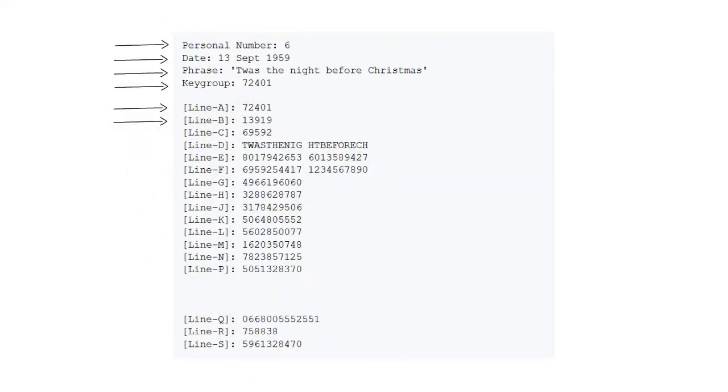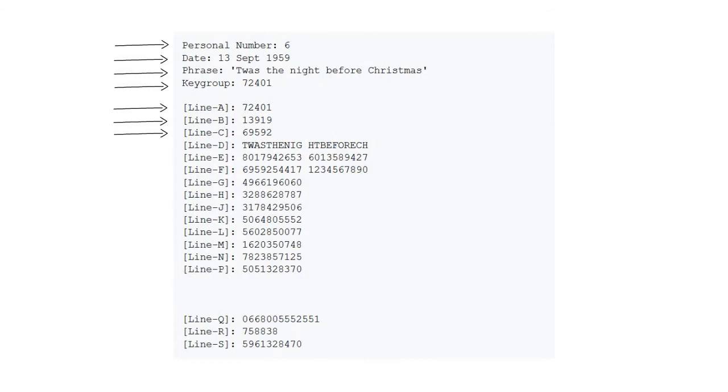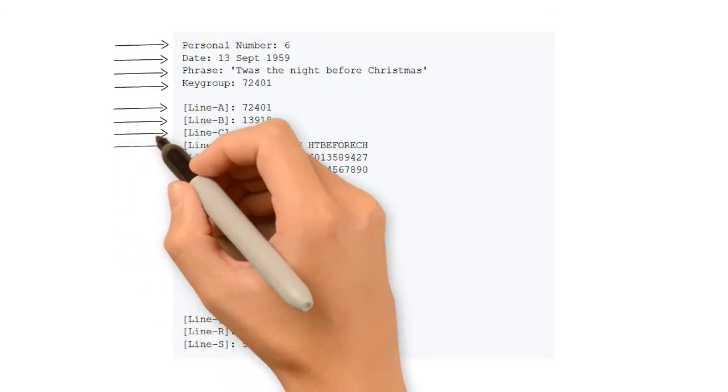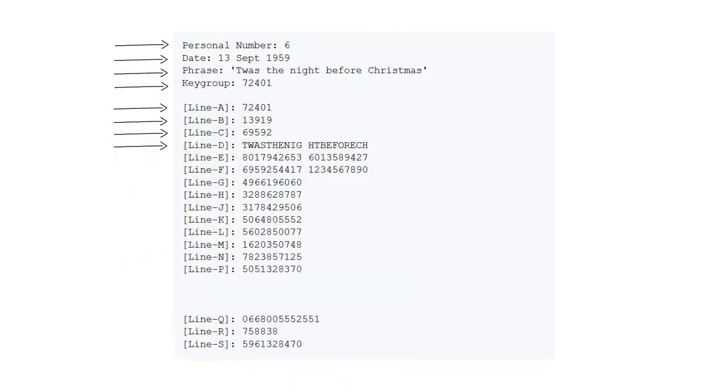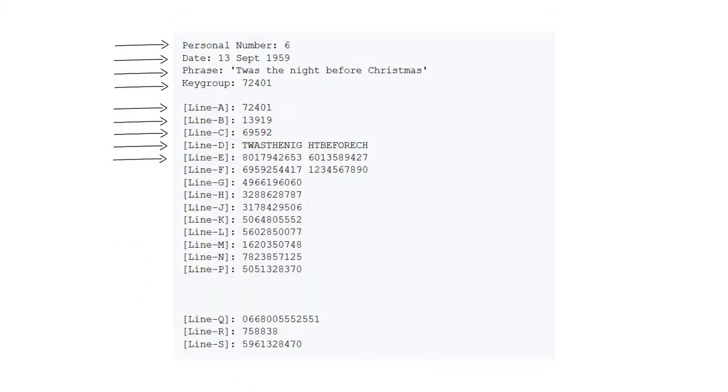Line C is a subtraction of the first two lines. Line D is the phrase truncated into twenty characters. Line E is just sequencing of the phrase.